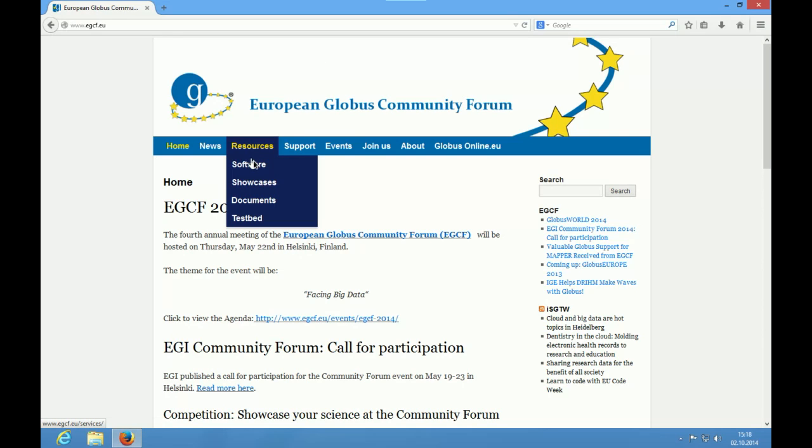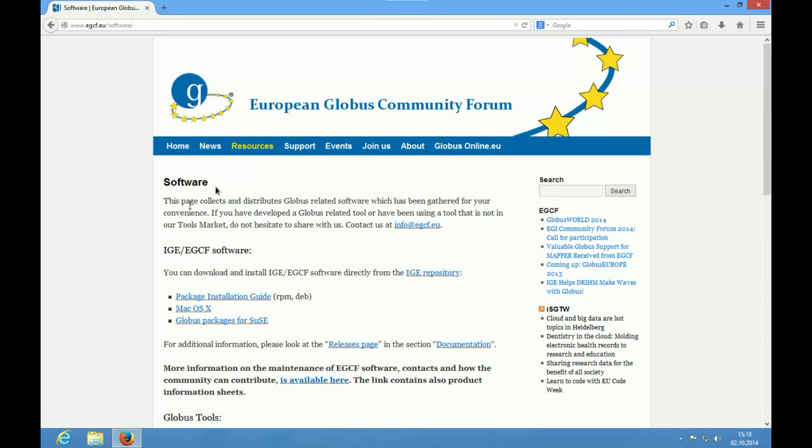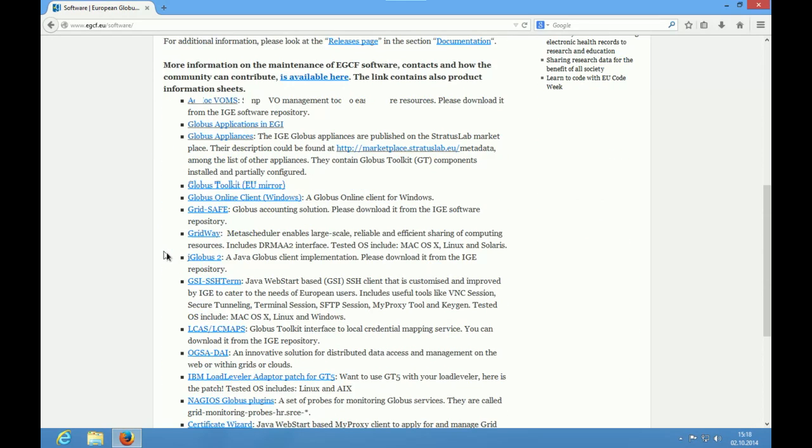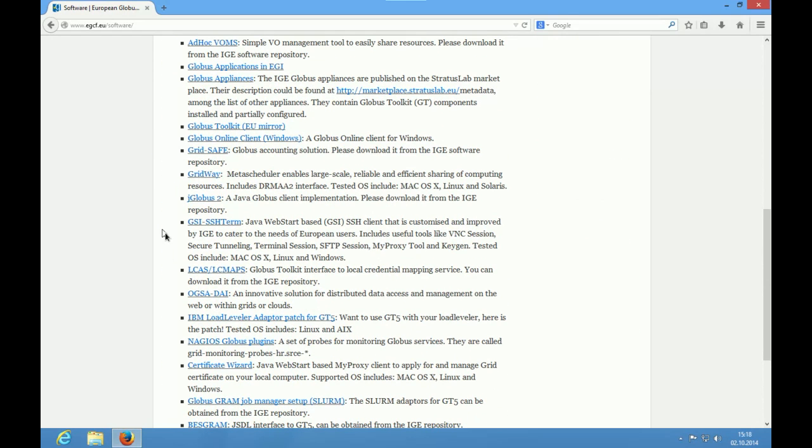On this website go to Resources Software and scroll down until you find GSI-SSH Term. This link leads you to the LRZ website of GSI-SSH Term.